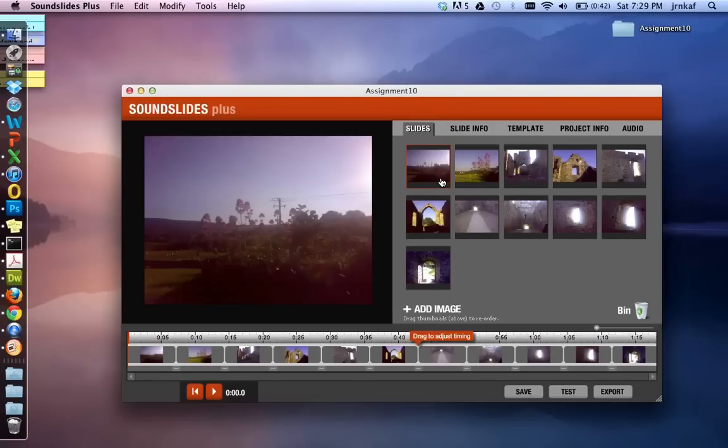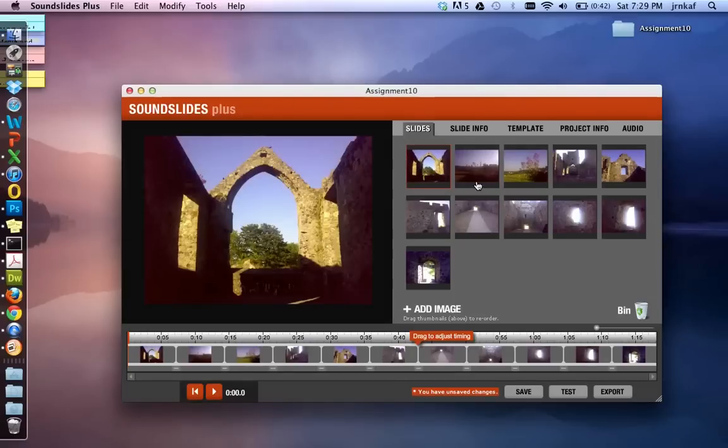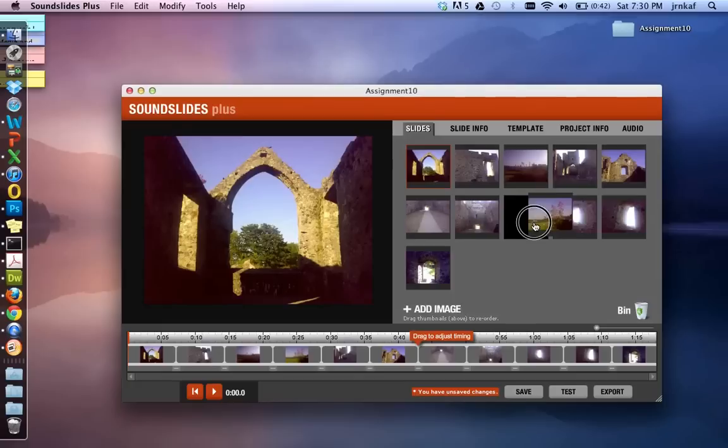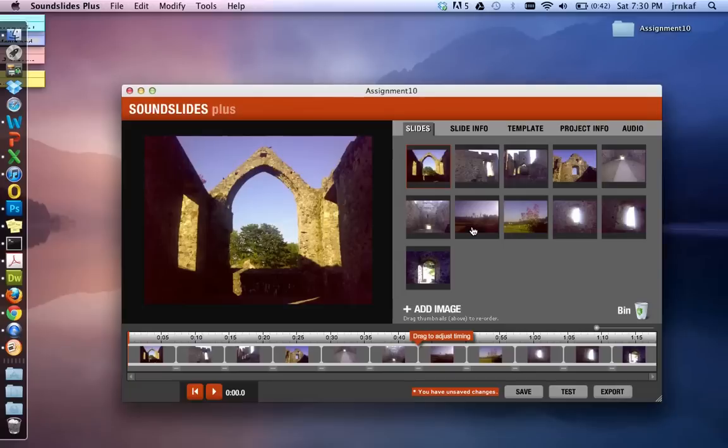Now if I wanted to change around the order in which the images appeared, you just drag and drop like this. So I'm going to drag and drop these ones here because I didn't, you know, I added in a couple of pictures of outdoors and really this is a slideshow about abandoned churches in a town called Carlingford in Ireland. So there's my images.